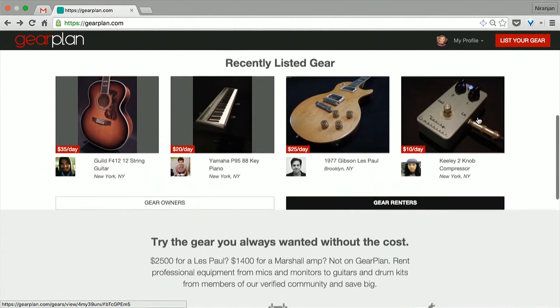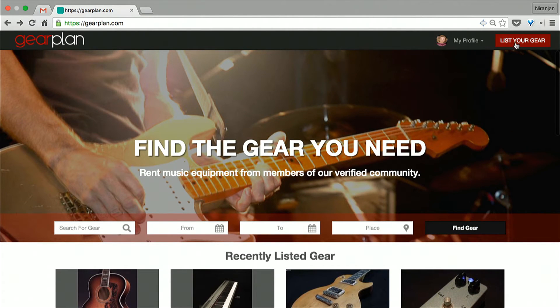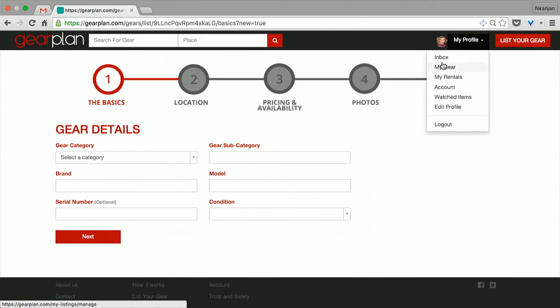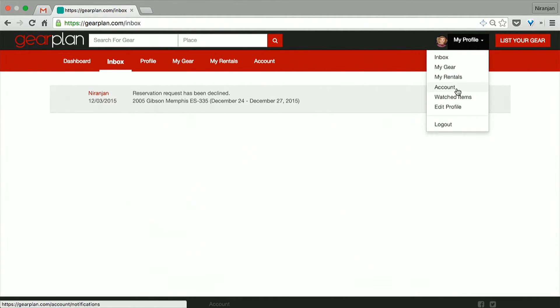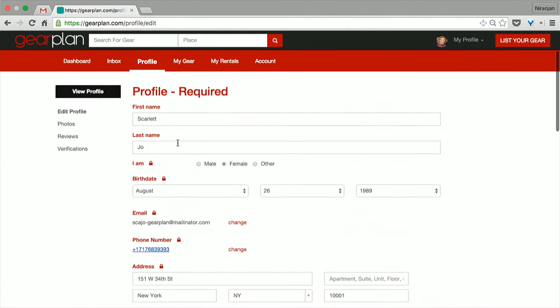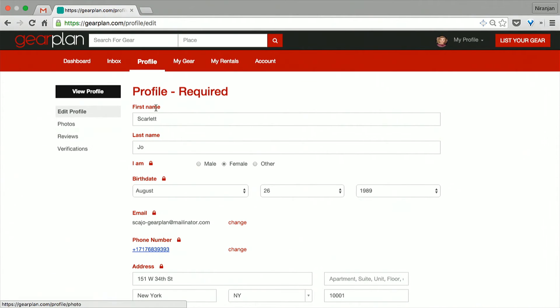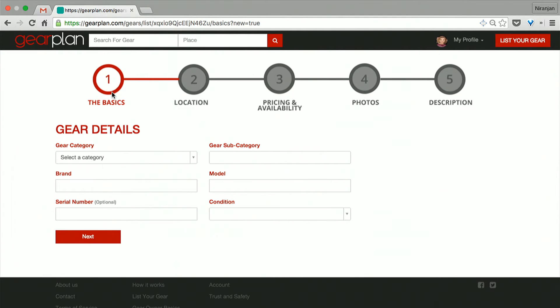Right now I'm logging in as Scarlett. She stays in New York and she wants to list her gear out. Let me show you the profile page. You can fill out the entire profile information, you can put photos. After all of that is done, you can list out your gear. Here's the entire process — you put in the basic information, location and pricing, but I've already done that for the demo.